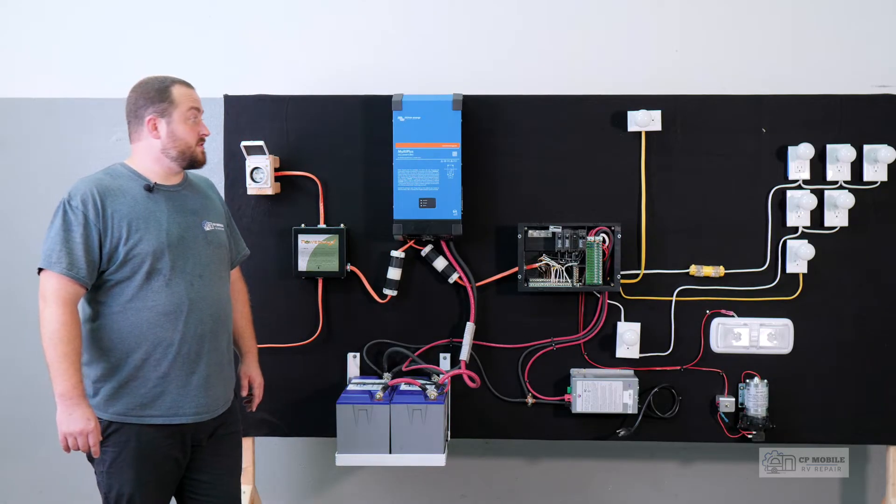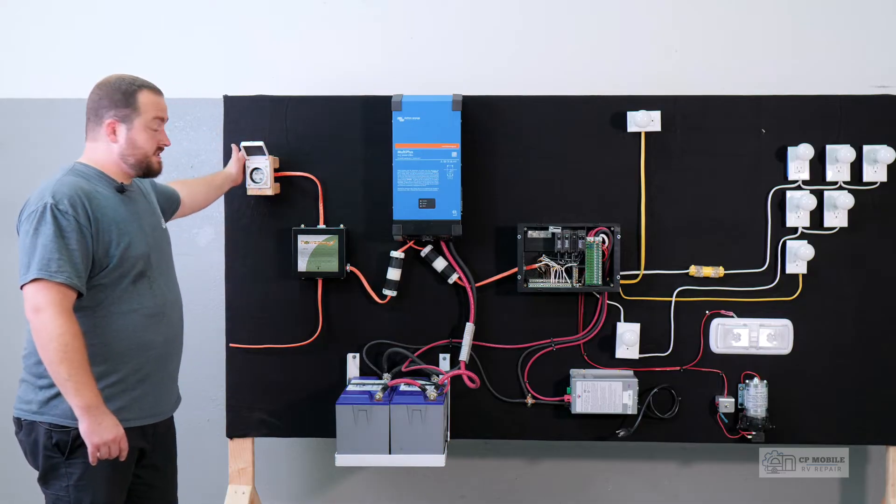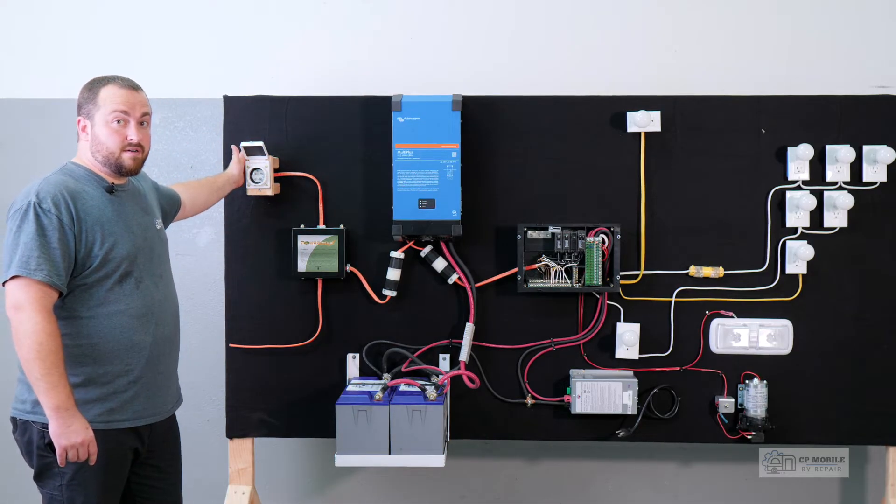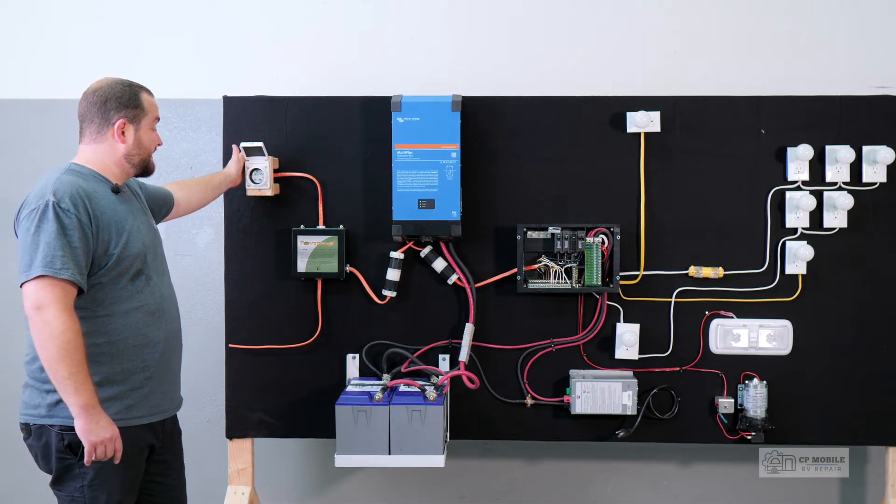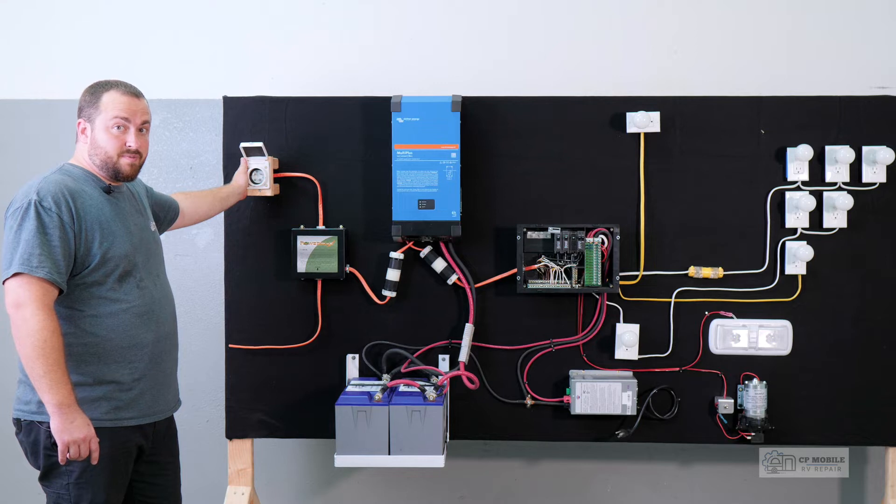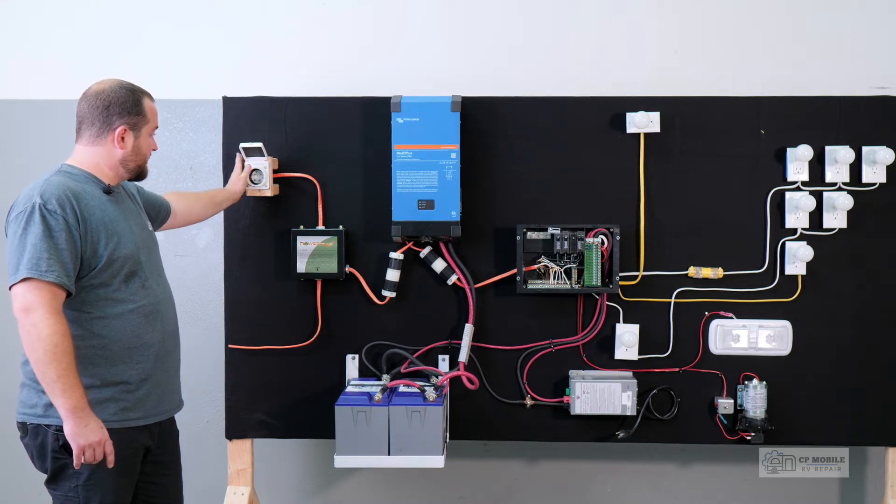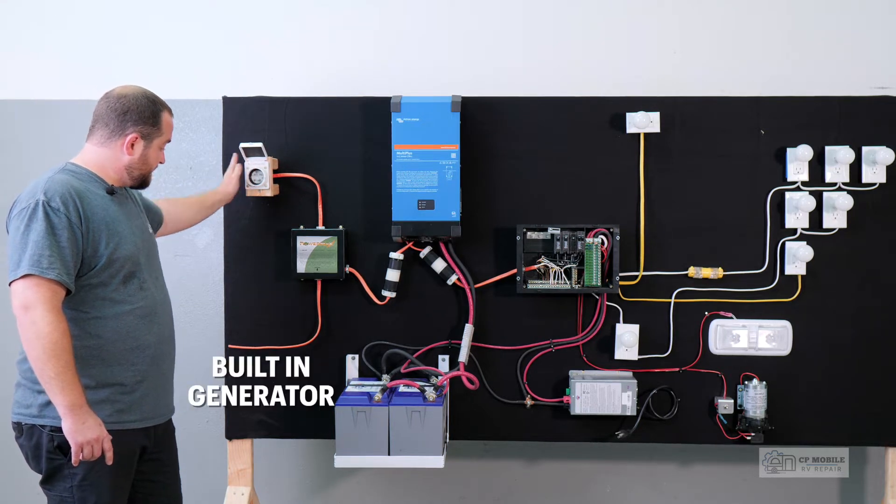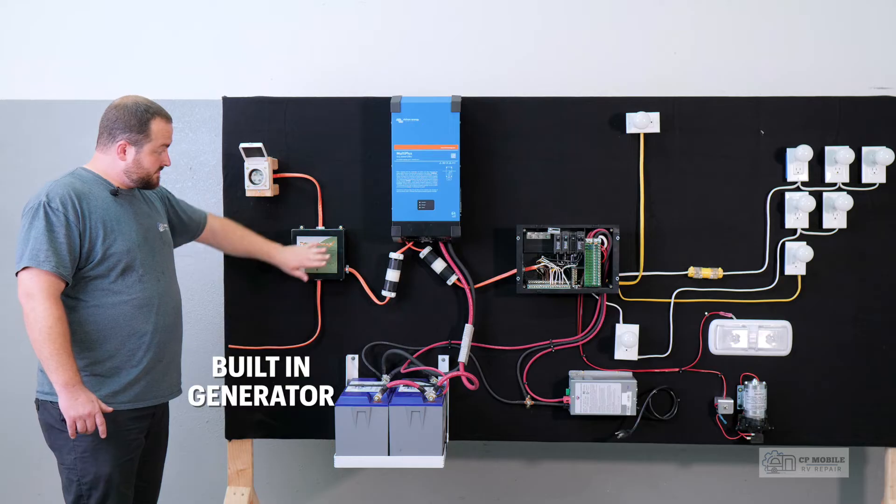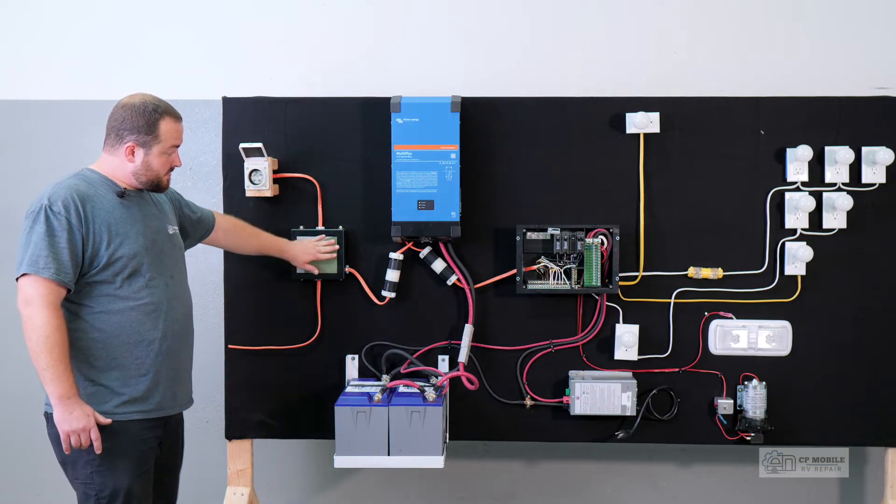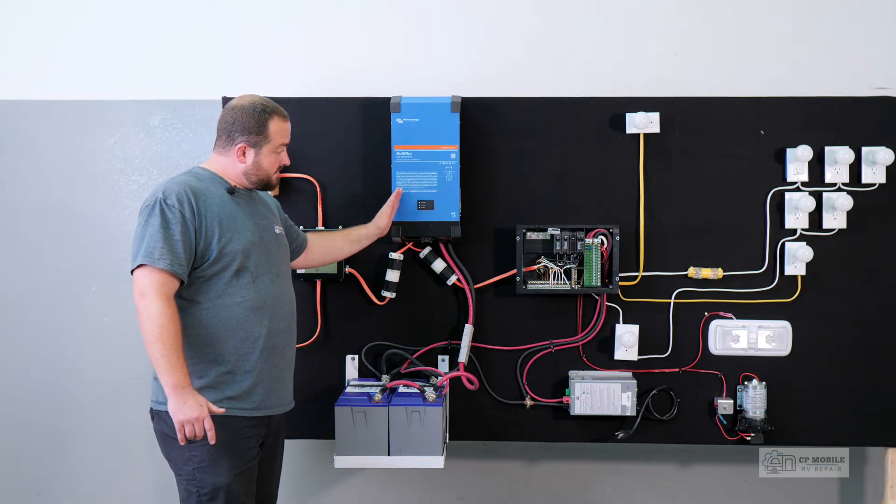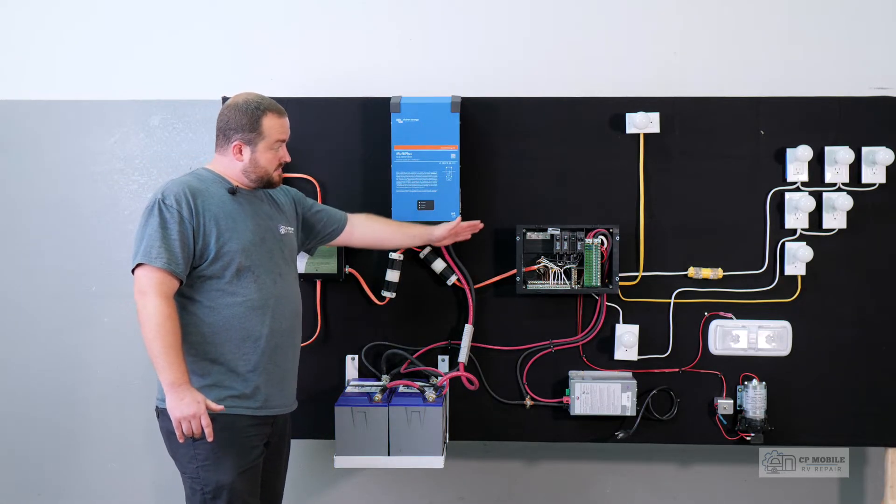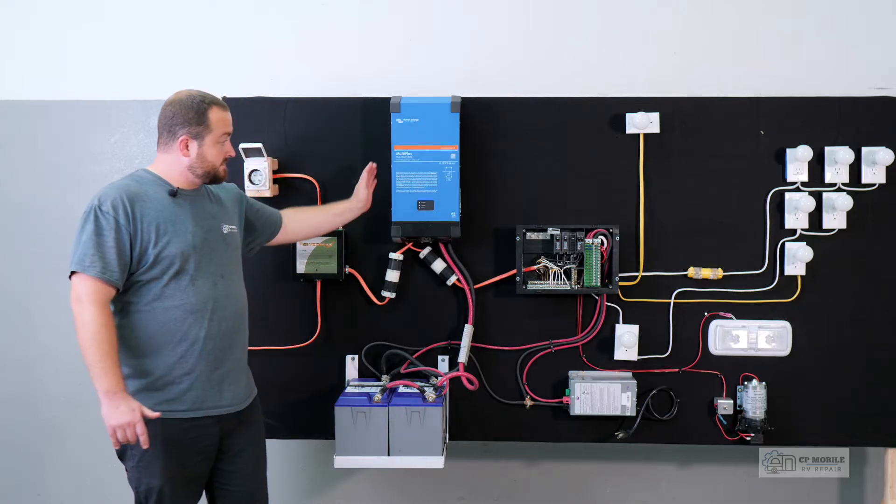With this type of inverter charger setup, as we can see here, our entire 120 volt system passes through it. So whether we're plugged into shore power at our house, a portable generator through here, or our built-in generator, our transfer switch selects our power source and goes out through the inverter and over to our power distribution panel.